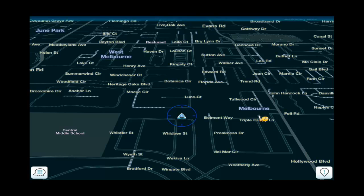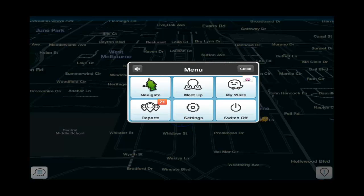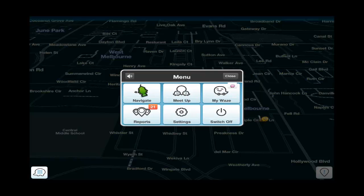You'll also notice as you look through the application, if there are any other people — any other members using the application nearby — you'll actually see them on the map interface. On the bottom left-hand corner, you'll also notice another little icon, a white icon. If you click that, it brings up your main Waze application navigation features.